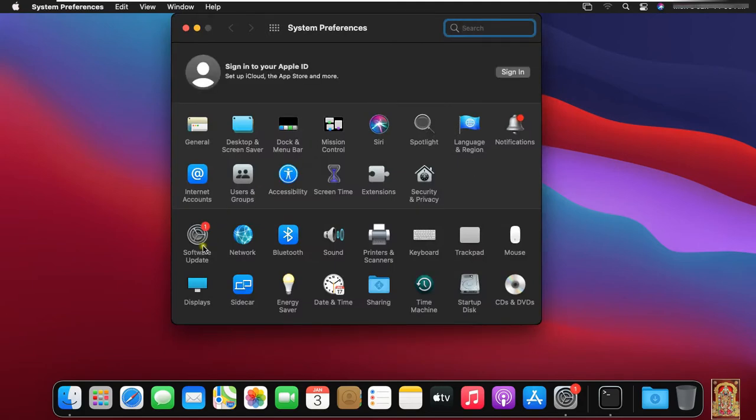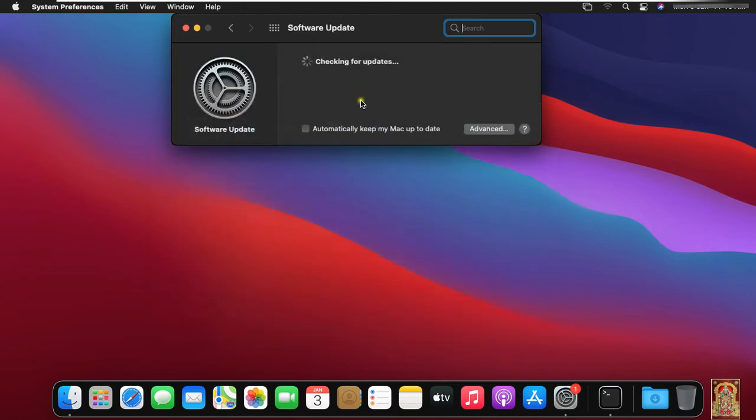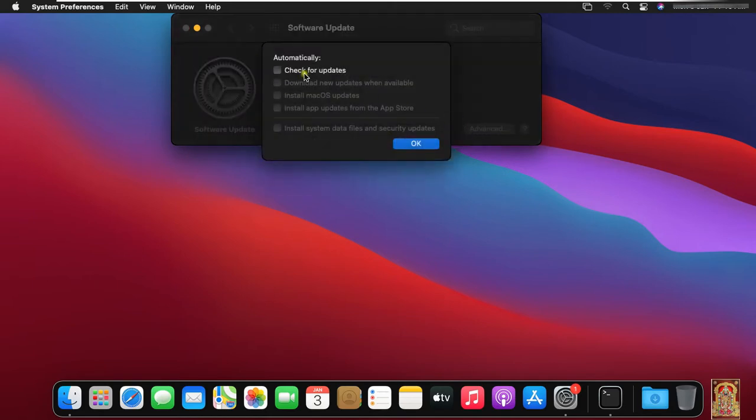Click on Software Updates. Click on Advanced. Select Check for Updates.